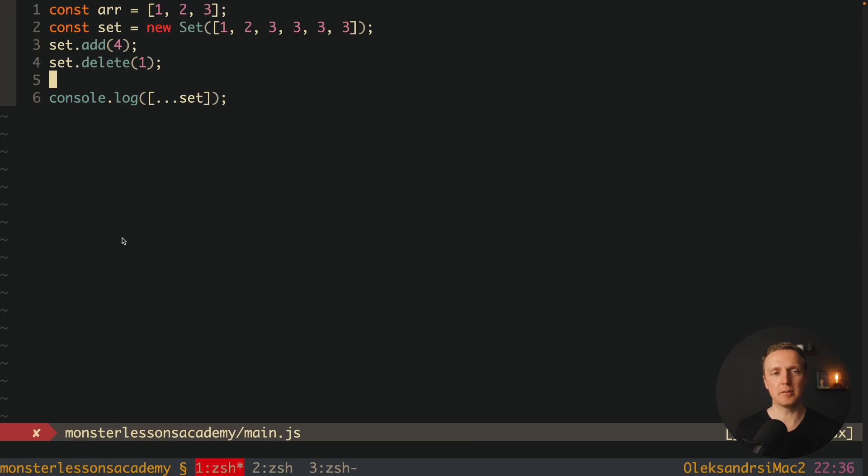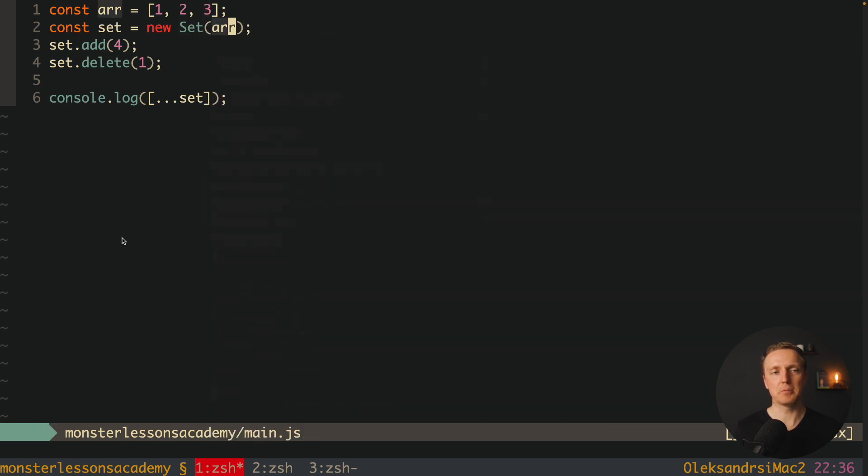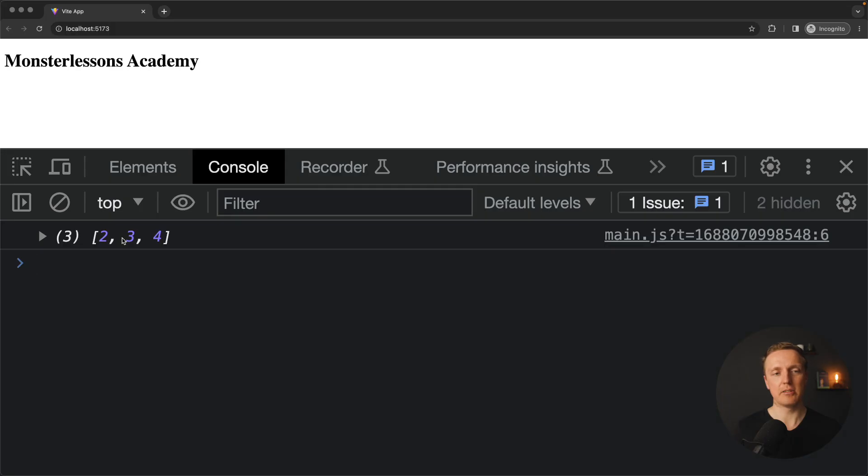This is extremely easy because we simply take an array like this, we are parsing it inside our set and we know that our set is unique now. And when we are spreading it back to the array, you can see in browser that it is unique and it doesn't have any duplicates.